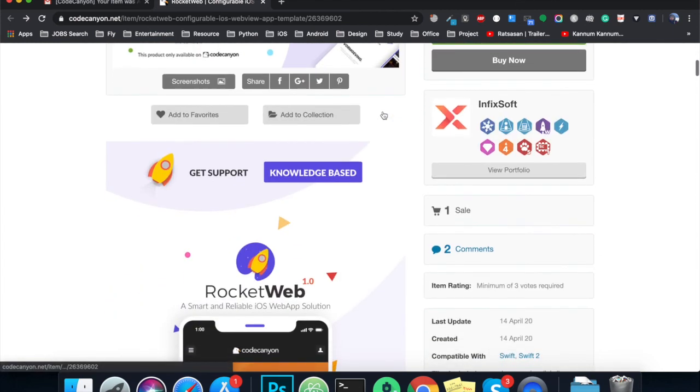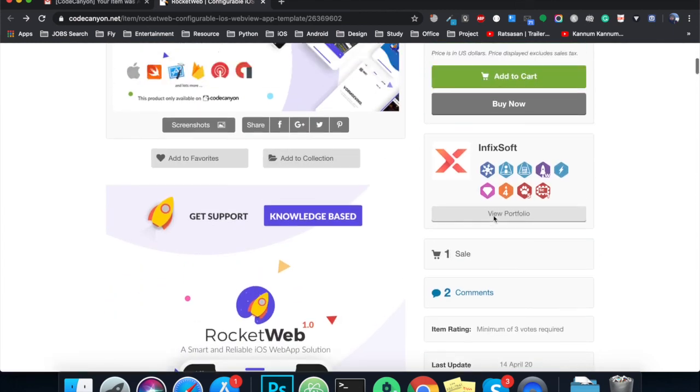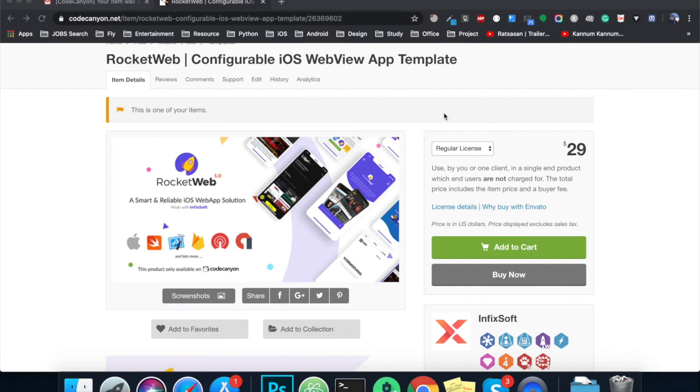I hope you liked the video and learned something new today. Don't forget to subscribe to my channel so that you can get latest updates on Envato. Thank you for joining me. This is Imran signing out. Bye.